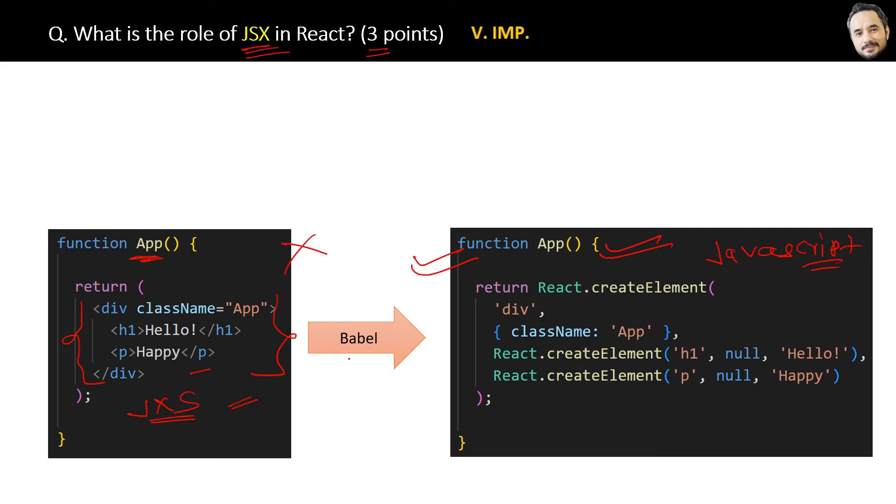And this conversion is done by the React Babel library. After this conversion, browser can read this JavaScript code.